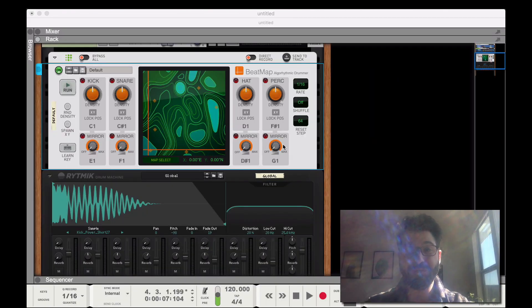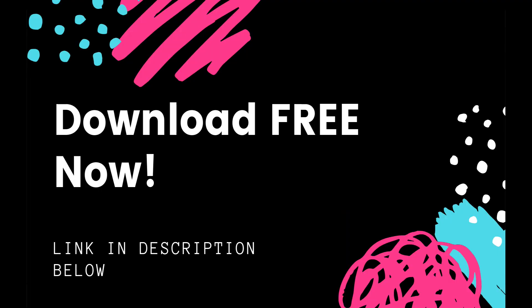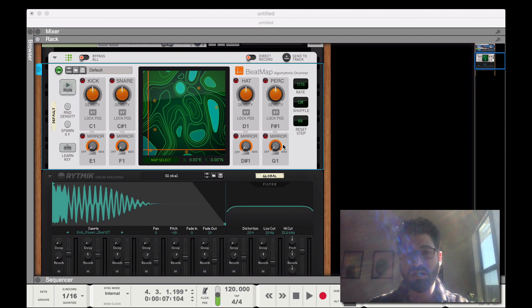Before we go any farther, I do want to let you know that I've got a template for Reason 11 users. It will massively speed up your workflow and it's free to download — just click the link down below. It will turbo charge the way you mix and make music in Reason.